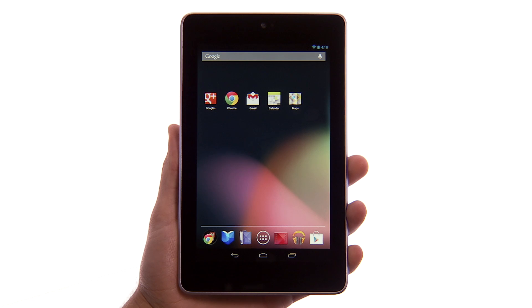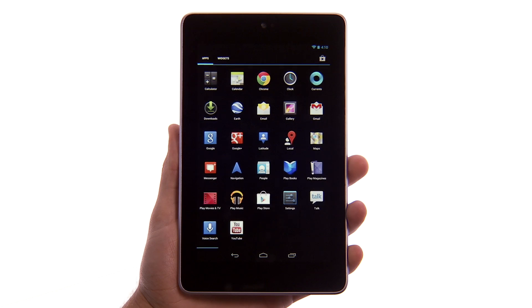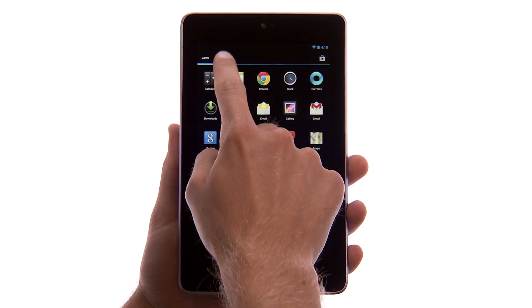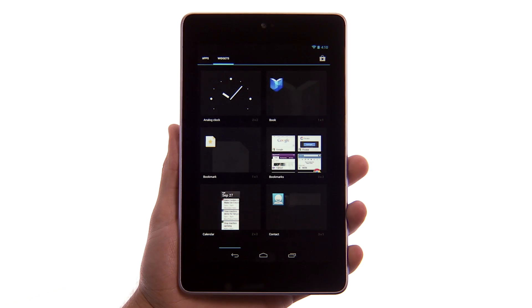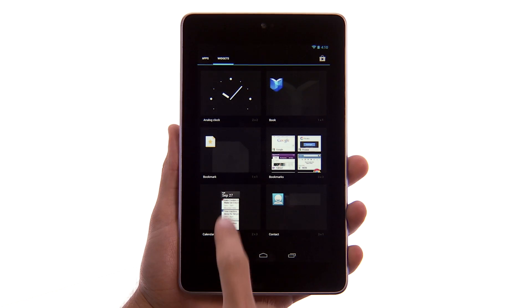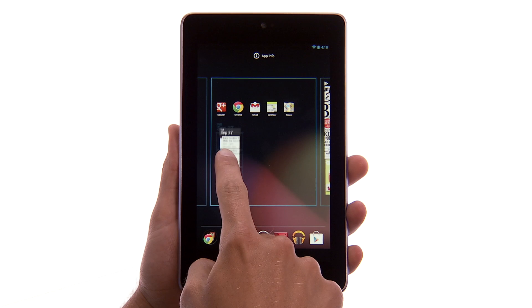Follow these same steps to add widgets, which are like windows into your apps. For instance, you can add a calendar widget for a glimpse at your upcoming events.